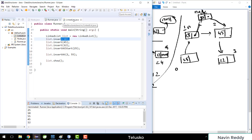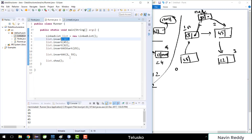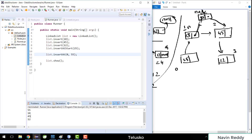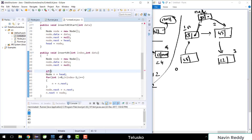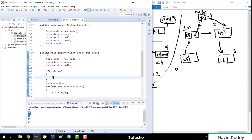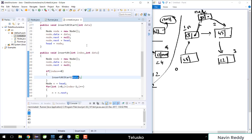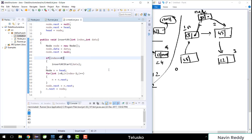There's one twist: what if we add at index 0? For index 0 it's a bit different. If I run the code now you can see it's not working correctly. So we need a special condition: if the index value equals 0, we simply call 'insertAtStart(data)', because index 0 means you want to add at the start.